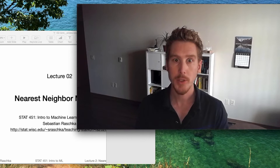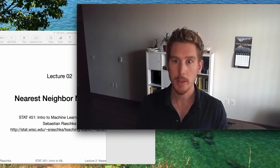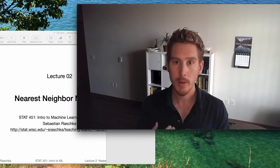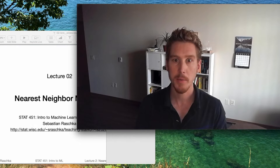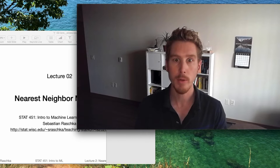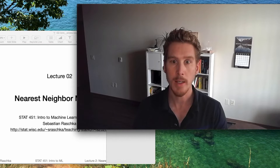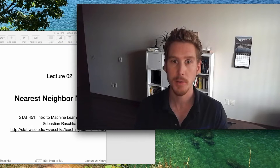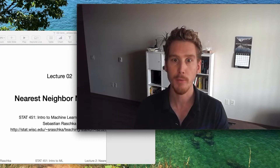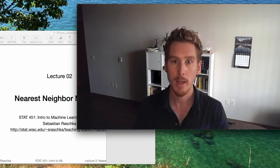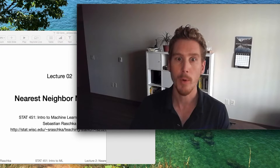So today in lecture two, we'll mainly talk about the K nearest neighbor algorithm. It's kind of a classic machine learning algorithm, but it's still very useful. I would say it's maybe the nicest, most gentle introduction to machine learning in terms of using the first machine learning algorithm and taking a closer look at how machine learning algorithms work.